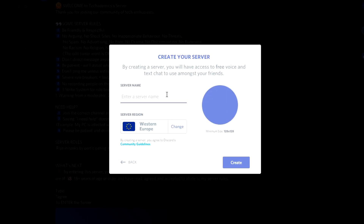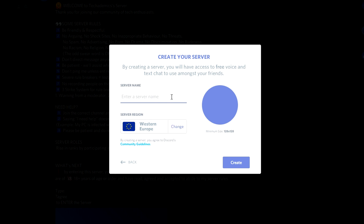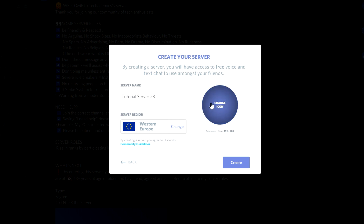You want to click on create server, then you want to name it whatever you want, and you want to make sure your server region is correct. So I'm going to call my server Tutorial Server 23, just as an example. You can also change the icon of the server right now, but I'm not going to do that because I'm creating a video.